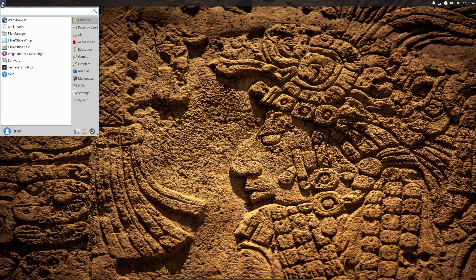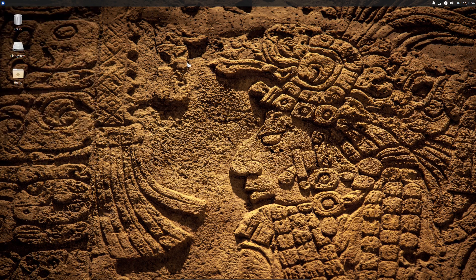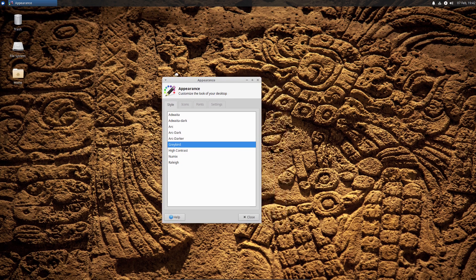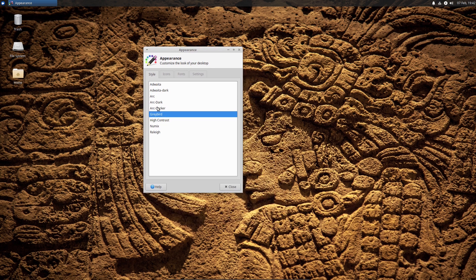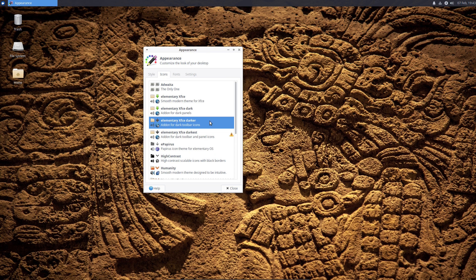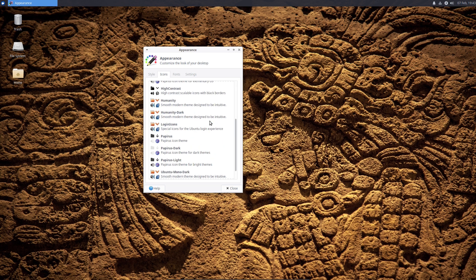To apply the changes, you need to click on the tiny mouse icon in the upper left-hand corner, then type in Appearance in the search box and start the Appearance application. The Style tab is offered by default, and there you need to choose the Arc theme. Next, you need to click on the Icons tab and choose the Papyrus icon theme.